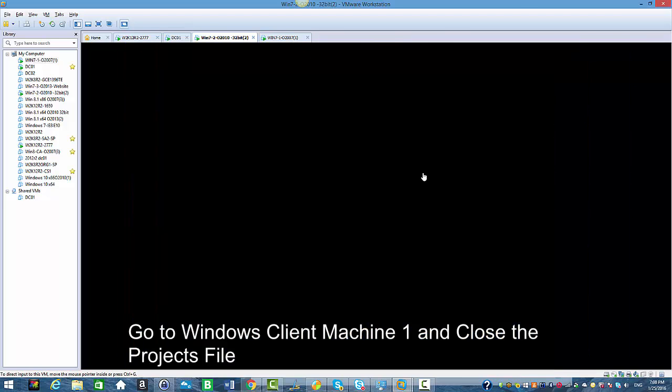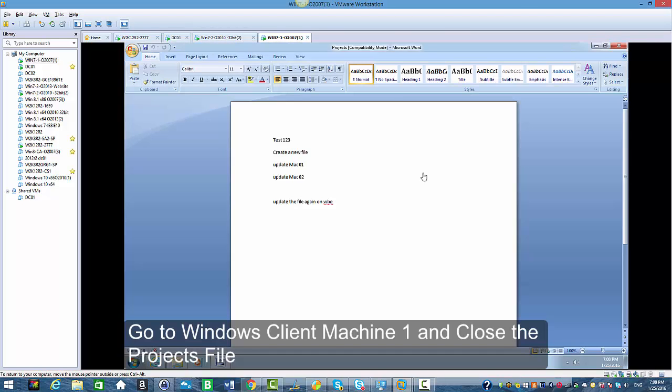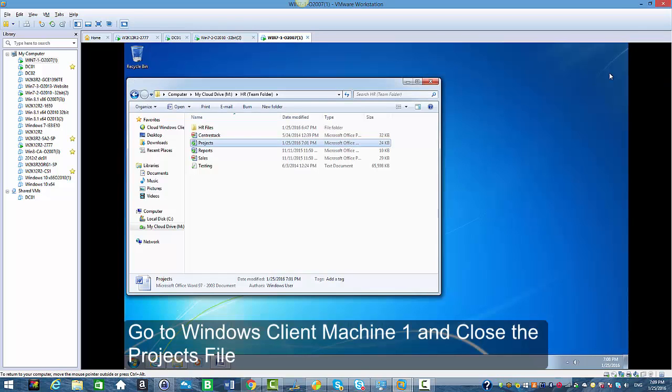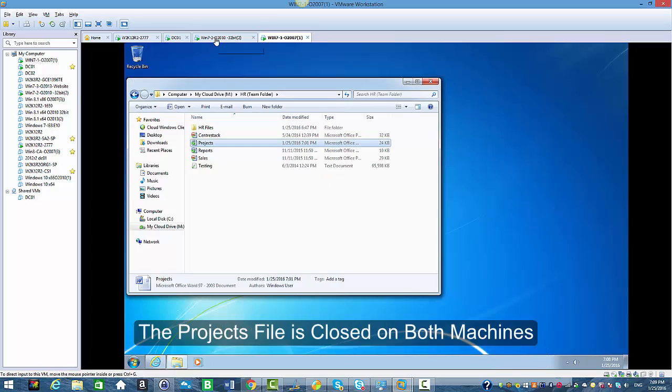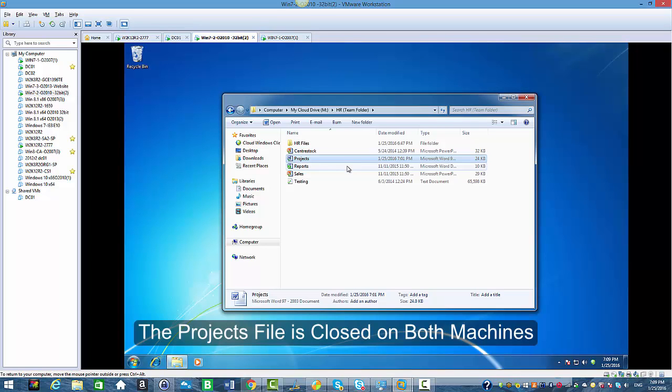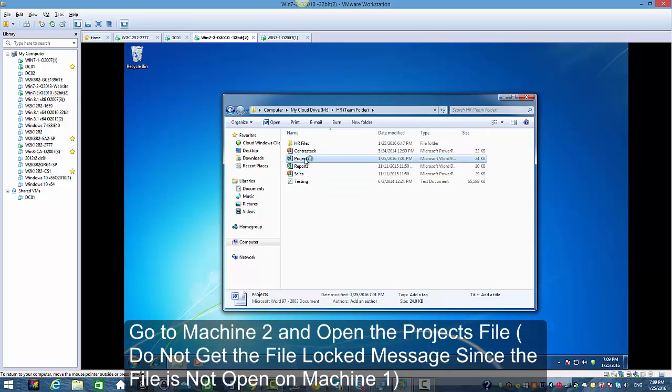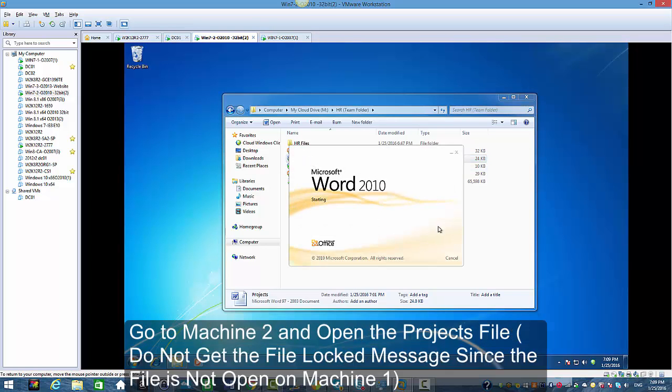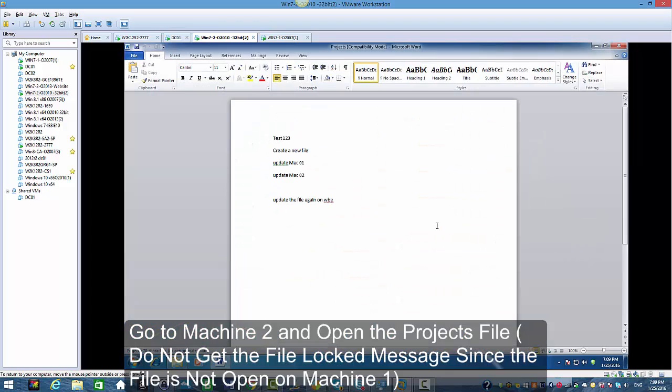I'm going to go back as user 1 and close the file. Now since the file is closed on both machines, I'm going to go back to machine 2 where I'm logged in as user 2. Now I open the file and I do not get the message.